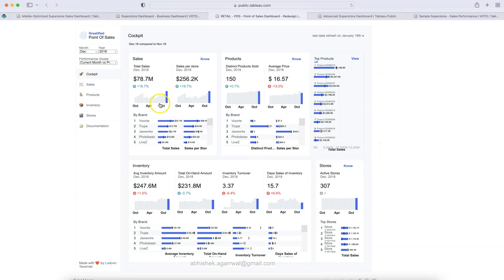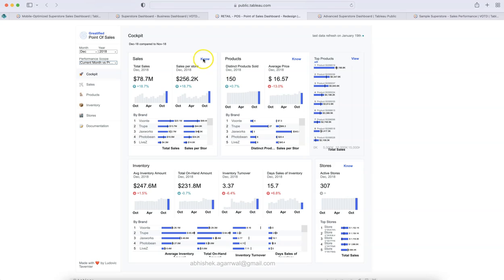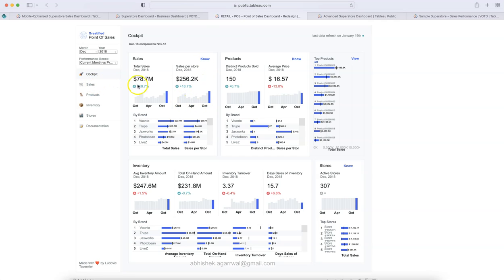Clearly laid out with current information and comparison with a previous period. You can select the period: current versus previous month, current versus same month previous year, or year-to-date current year versus previous year. There are also navigation links — I believe clicking them would bring you to the relevant view like sales view — though they weren't working during this recording. Still, I really liked the design and wanted to show it as inspiration.